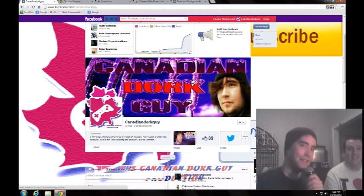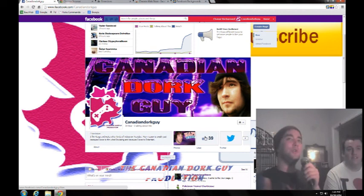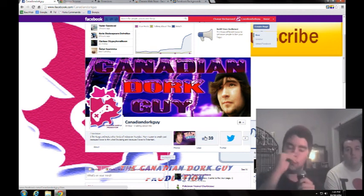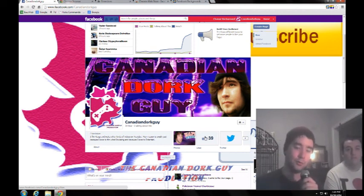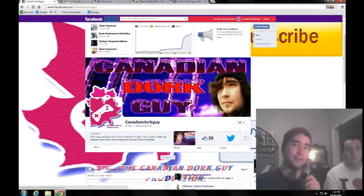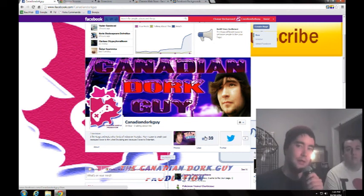But anyway, once again, I hope you enjoyed. Use this. If you need anything else, if you want to know how to do anything, I will do my best to find out how to do it. Just feel free to ask on my Facebook or comment on this video.